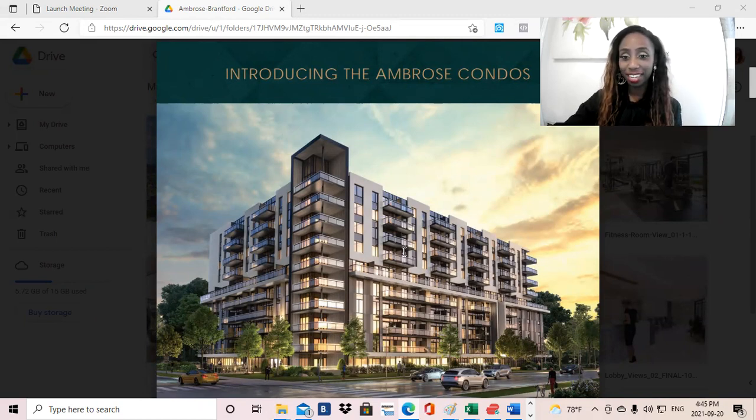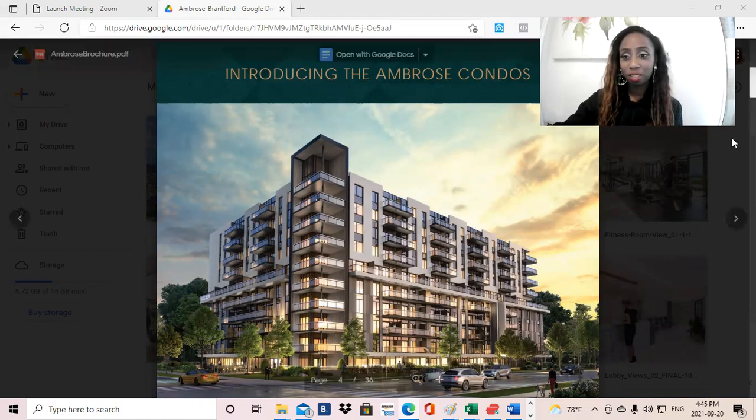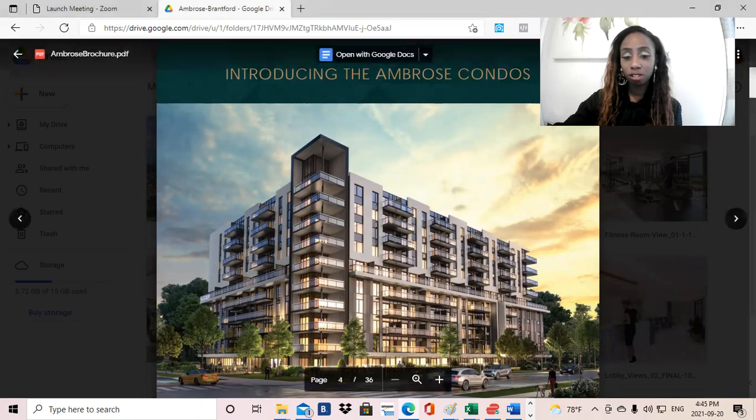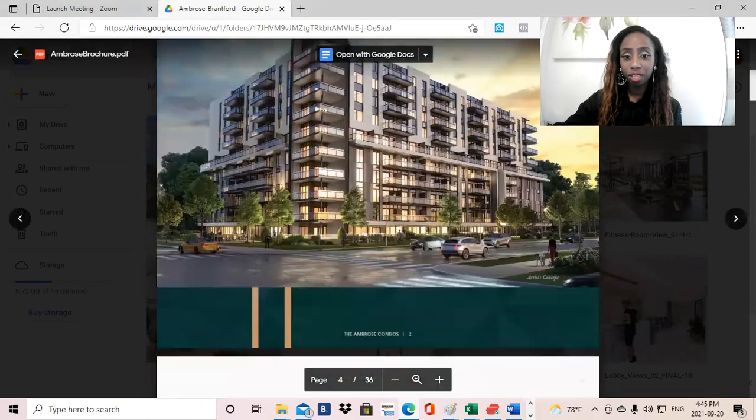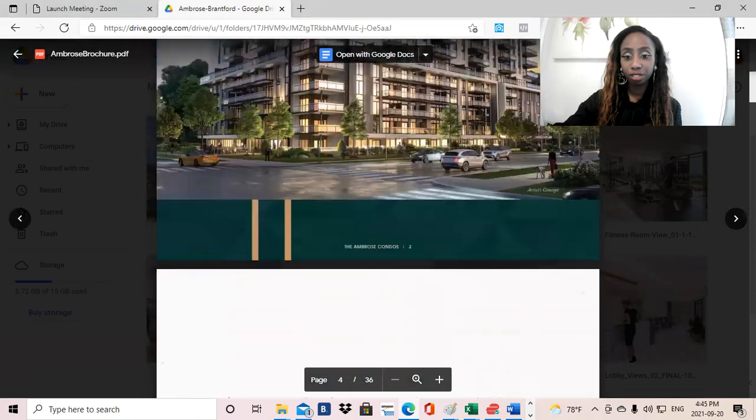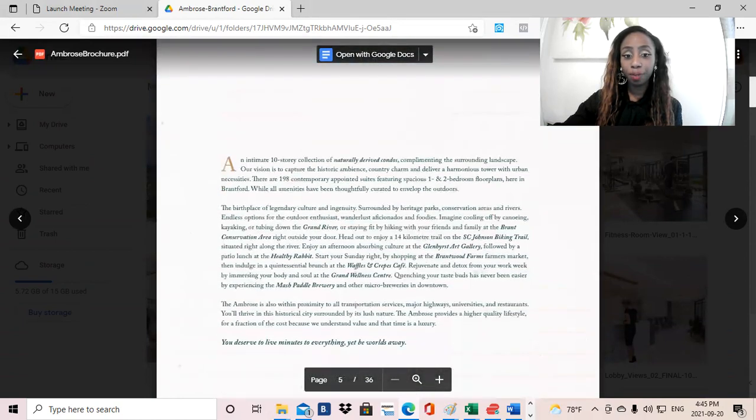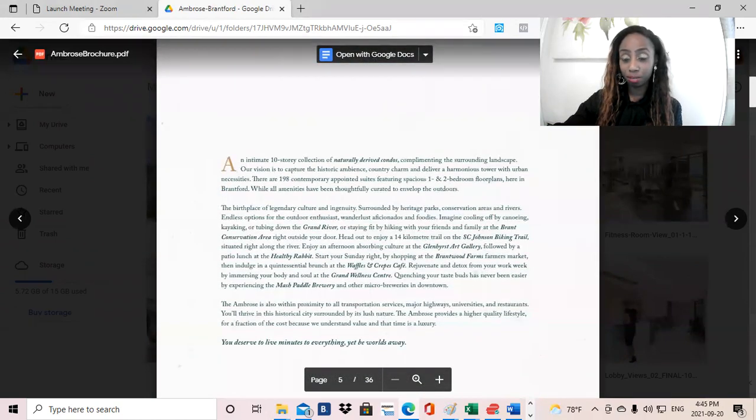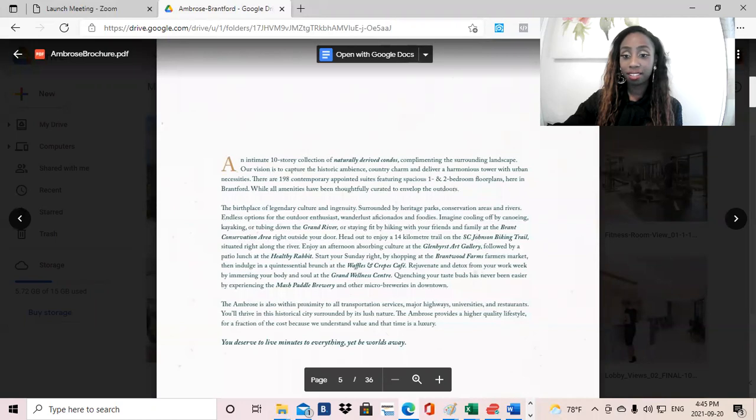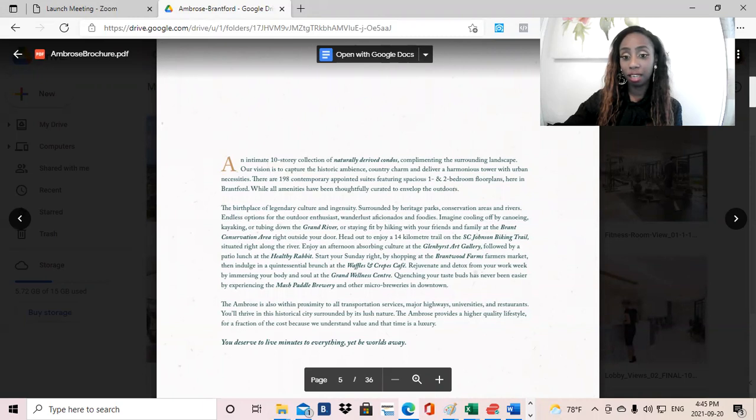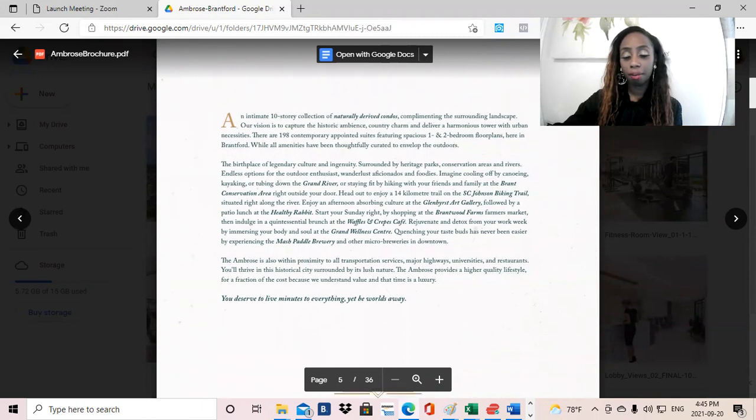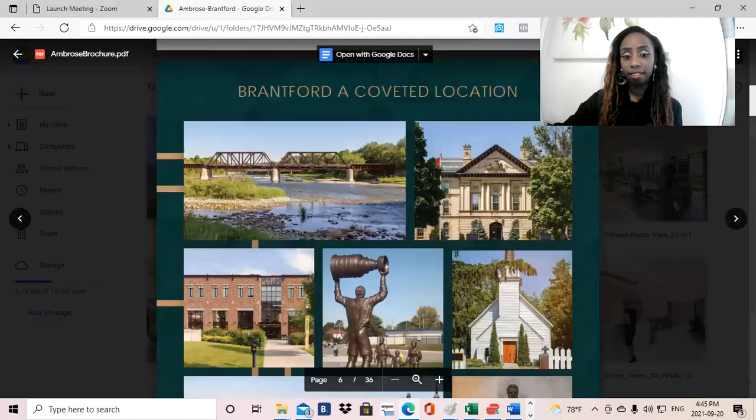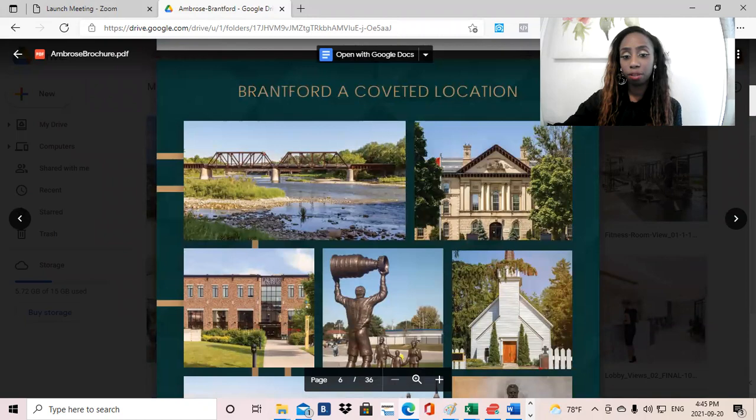Okay, so here's the Ambrose Spectacular New Condo. So that's the exterior rendering. So it will be a 10-story luxury building consisting of 198 units. Units will be both one and a half, two-bedroom layouts. And then this is kind of a snapshot of some of the beautiful features of Brantford, Ontario.